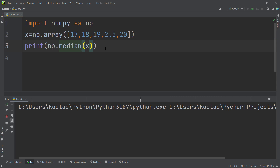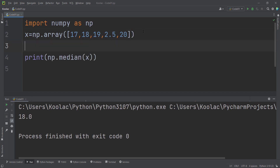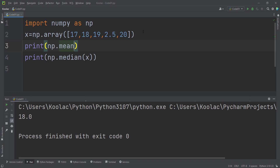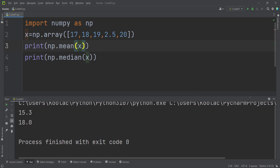If I run the code, you can see the median of x is 18. Let's also print the mean using np.mean. Running the code, you can see here is the mean, the average, and here is the median.